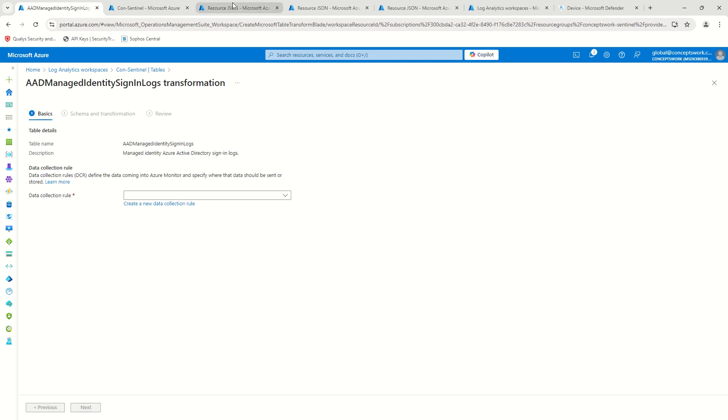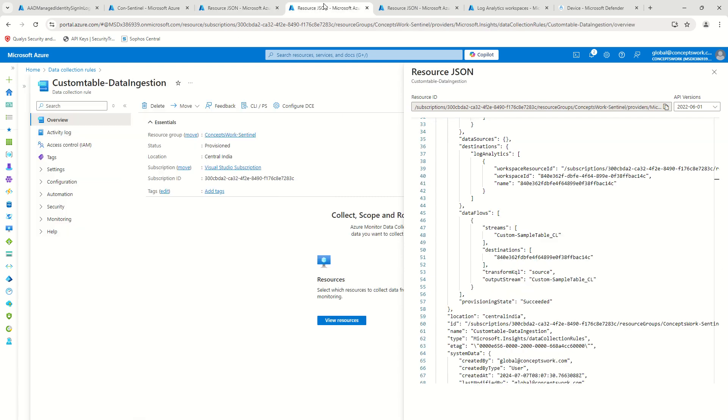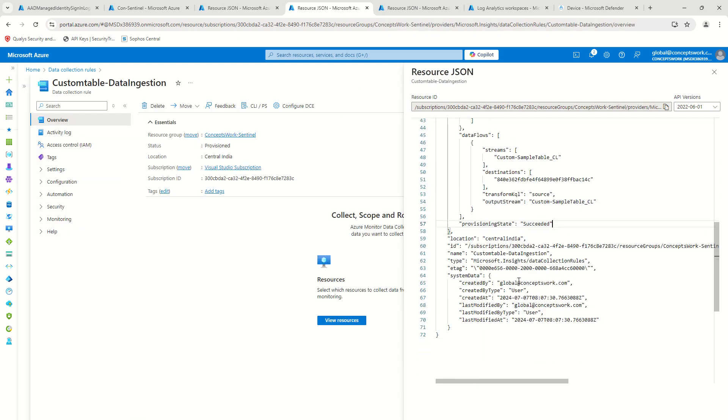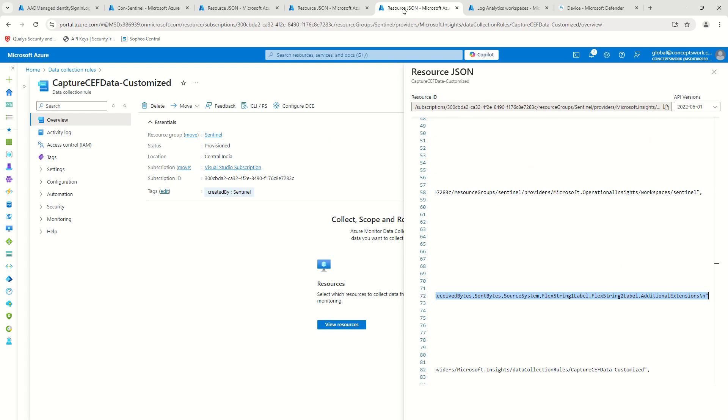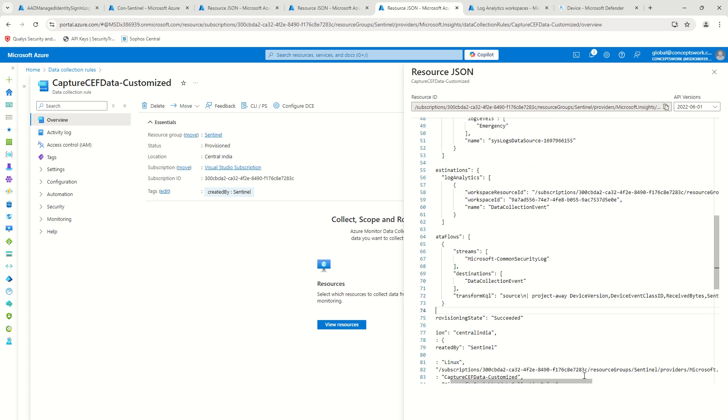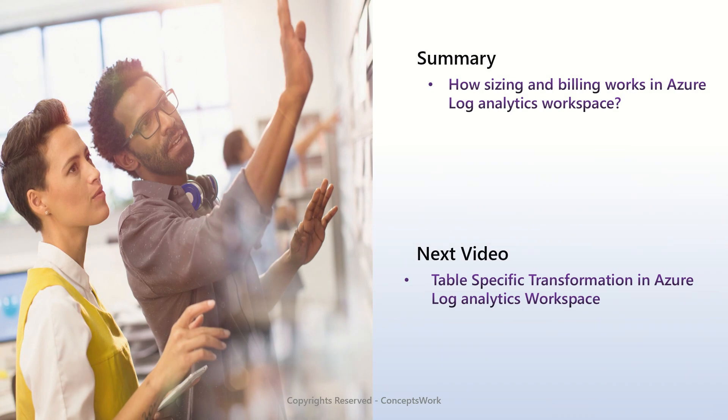And the other option is to go ahead and create a DCR first and then use Azure REST APIs to populate these transformed KQL and that's exactly what we are going to see next. We'll get started with table transformation itself and then we'll see how exactly we can create the advanced configuration which is moreover related to DCR itself.